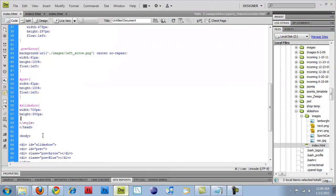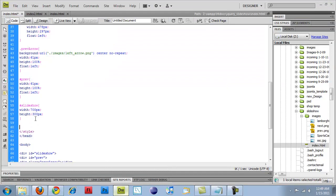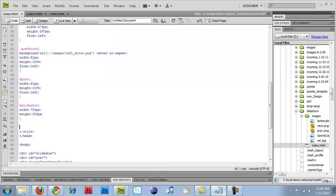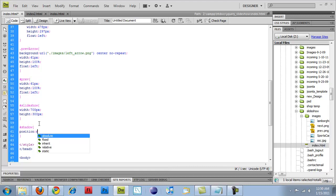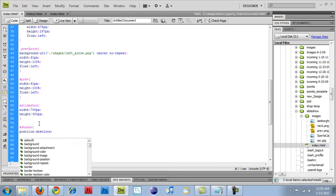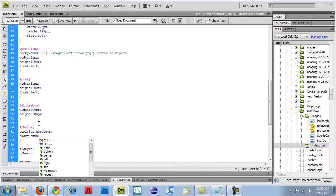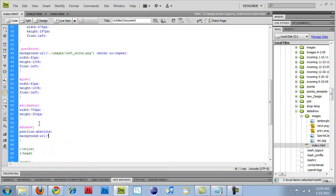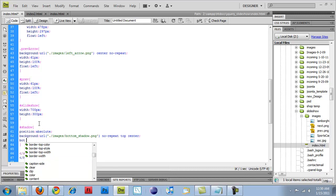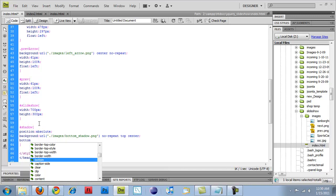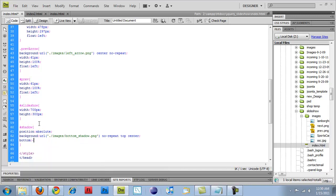So now if we go back over to our code and under slideshow, we want to add in that shadow. So we'll go ID shadow and we'll give it a position of absolute, background URL of dot slash images slash bottom shadow shadow dot png. Give it no repeat, no repeat, top and center it based on the div.